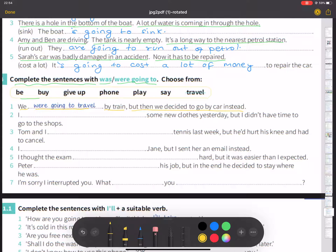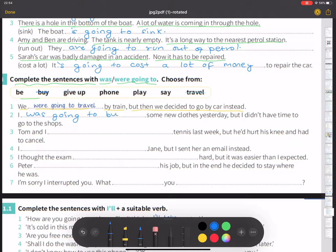Number two: I was going to buy some new clothes yesterday, but I didn't have time to go to the shops.